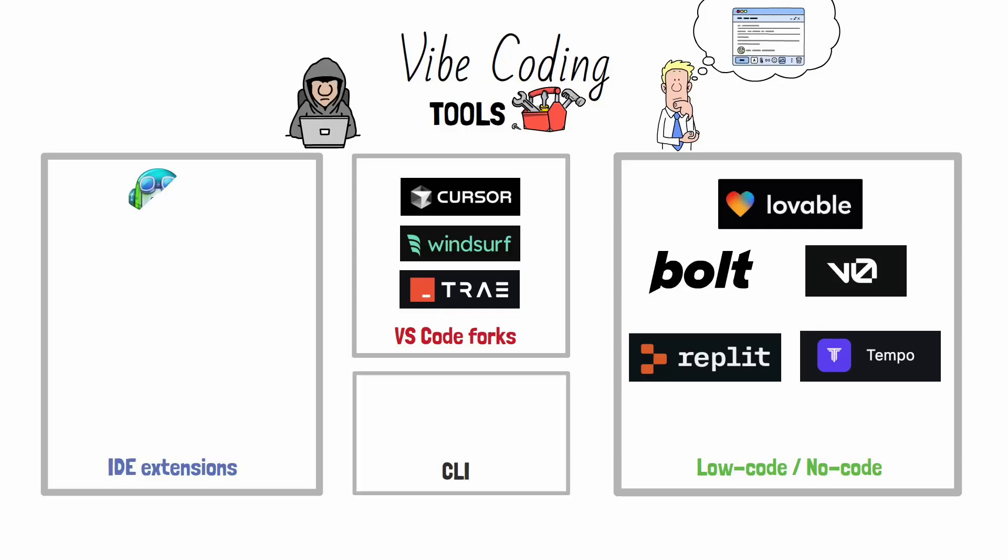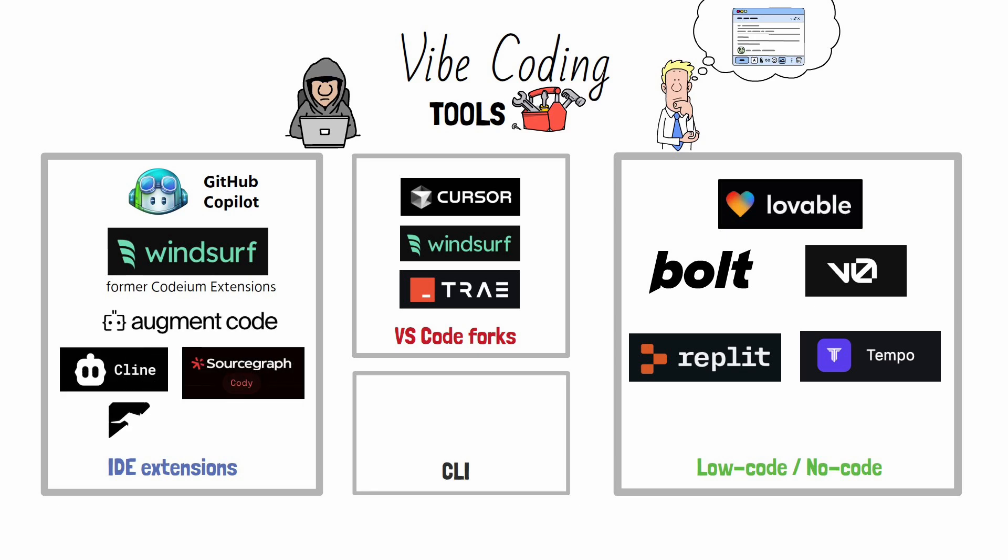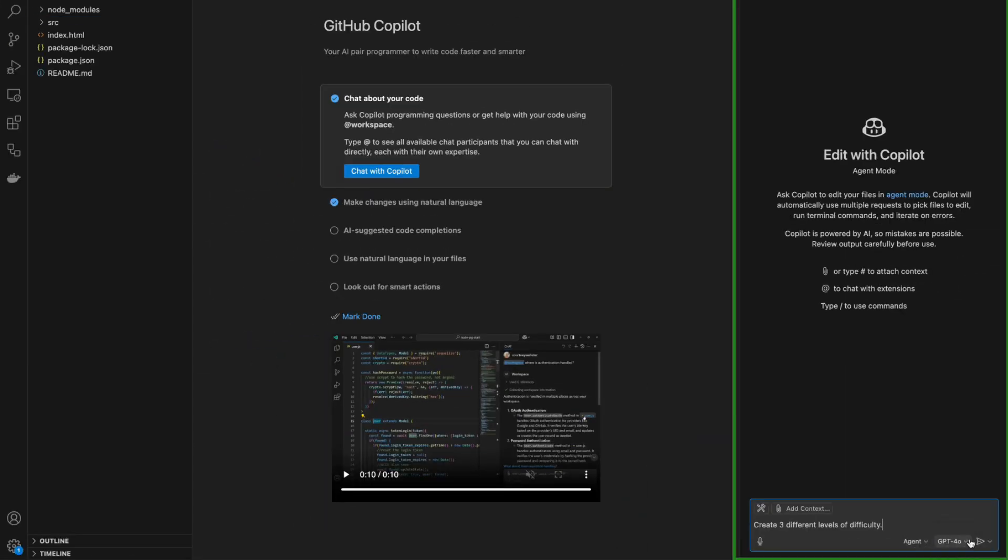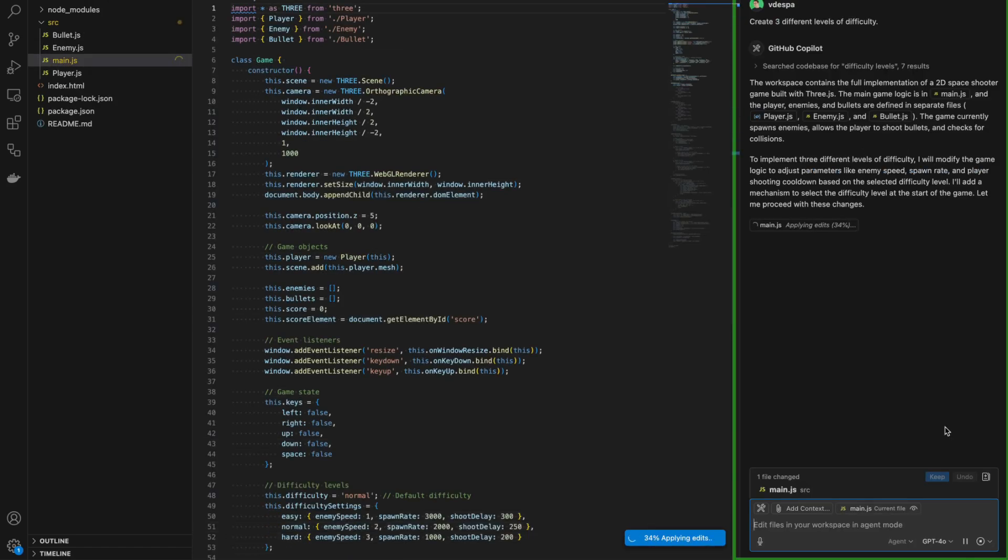Then we have extensions for IDEs. Think GitHub Copilot, Codium, now Windsurf, Augment Code, Klein, Codi, Rucode, Amazon Q, and many, many, many more. I don't have enough space on this slide. This work with your existing setup and provide agentic AI support while you code.